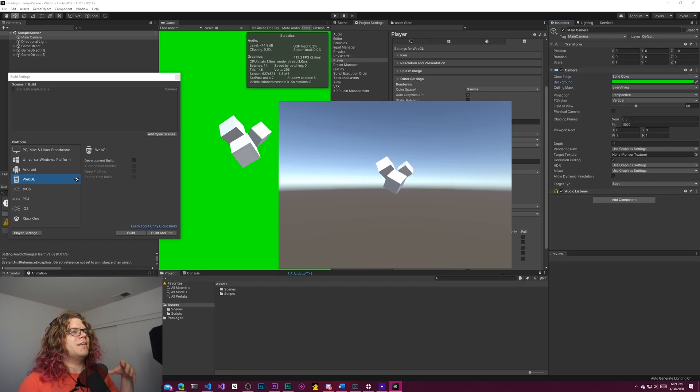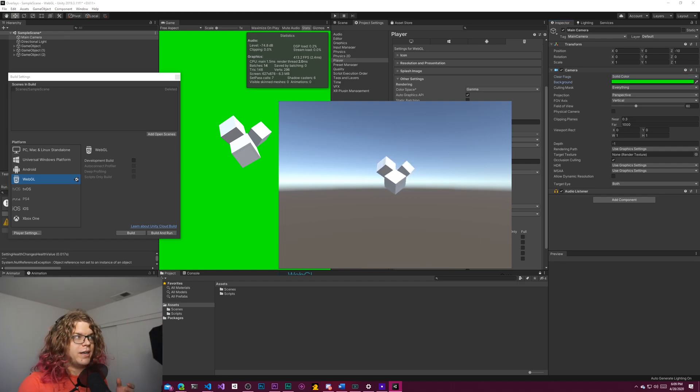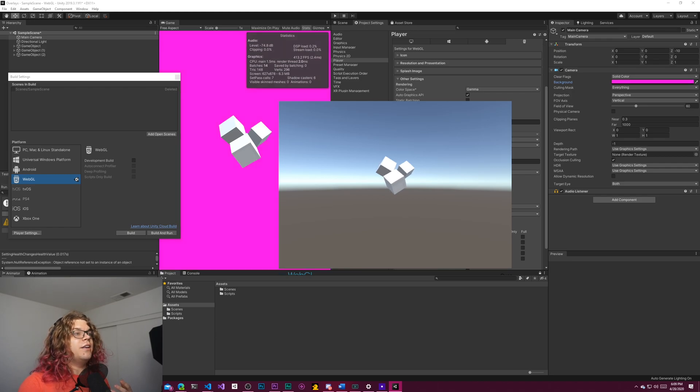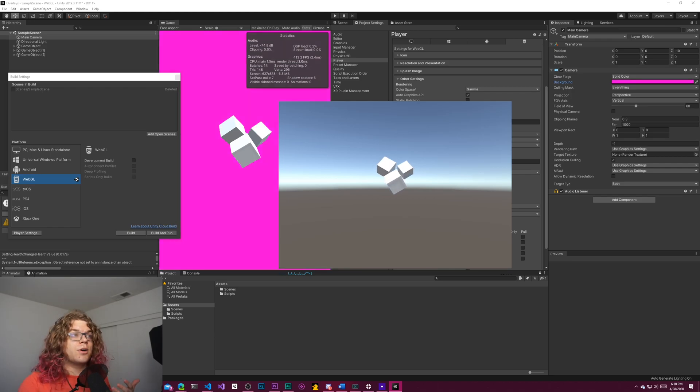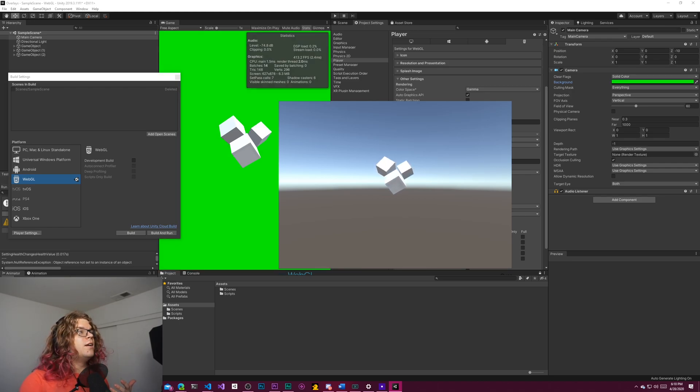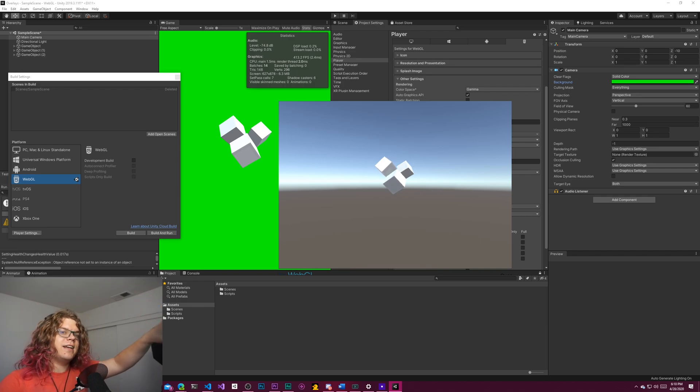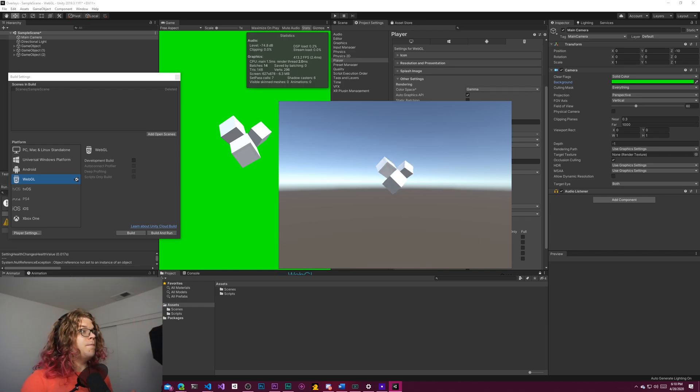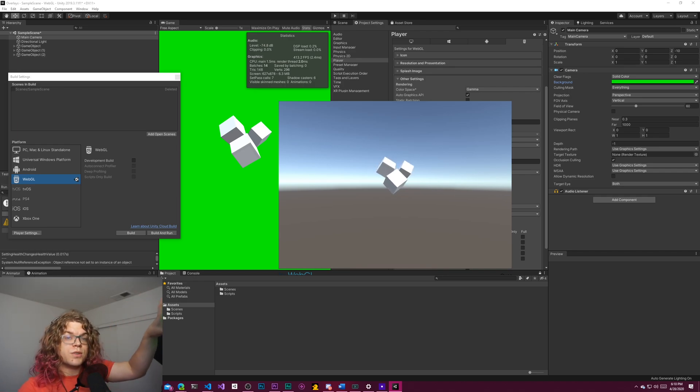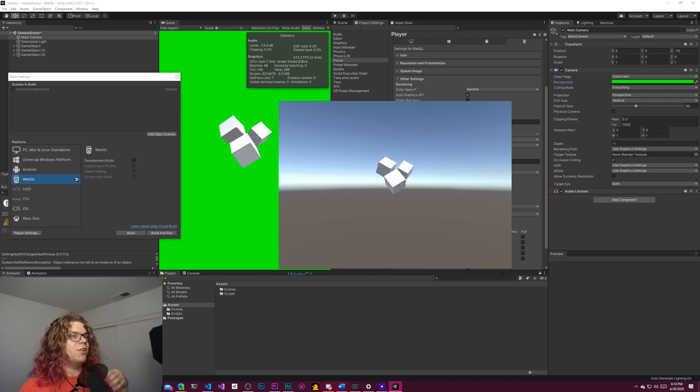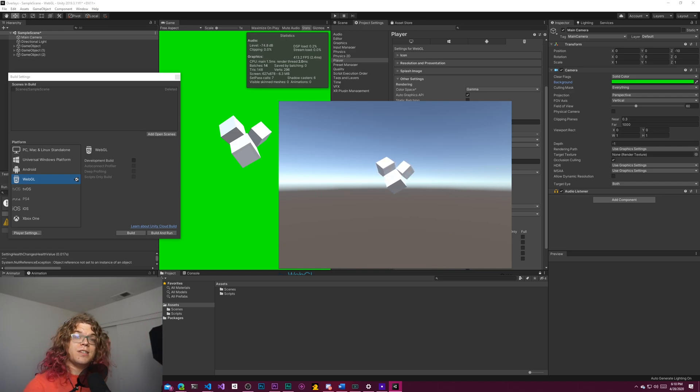But if your scene has green already and you don't really want to do that, you can switch to like magenta. That tends to work pretty well as well. Pretty much you just need to select a color that is not going to appear in your scene. Because this is all virtual stuff, we actually have a lot more freedom than you might have if you're using a physical green screen.